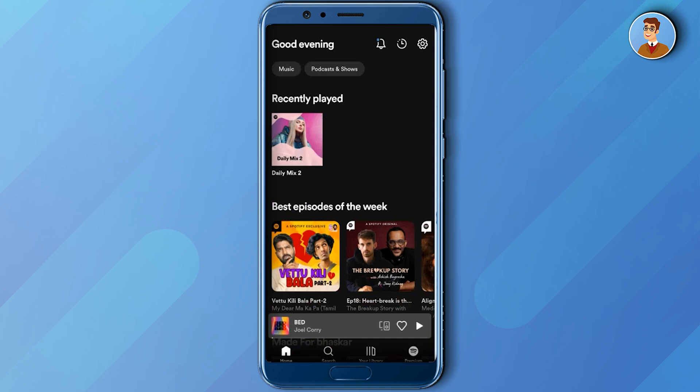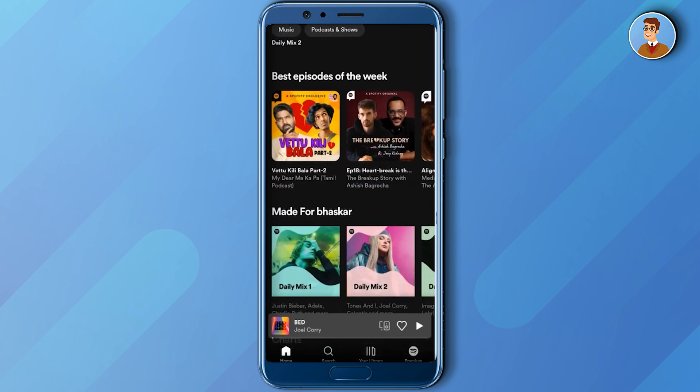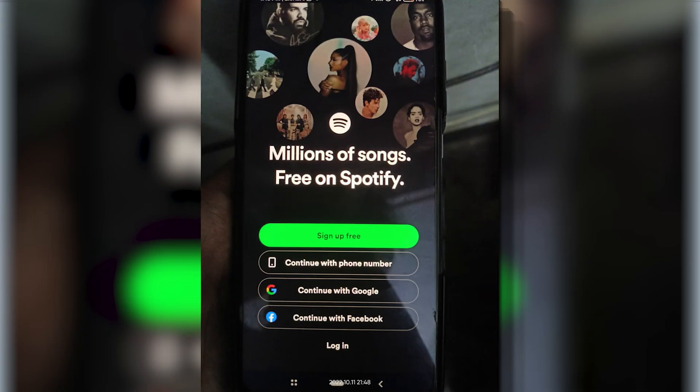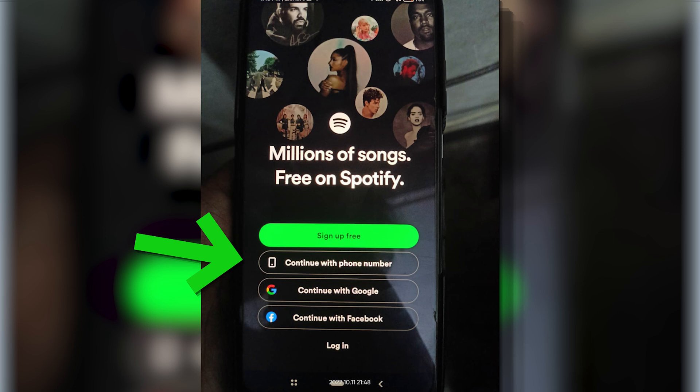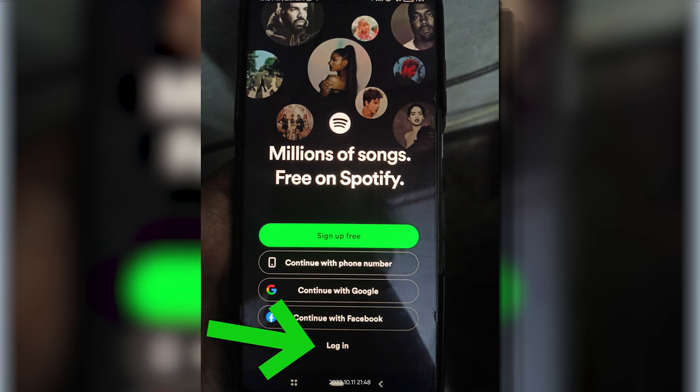As you can see, my Spotify account is currently logged in. I'll just quickly log out of it. Now I'm on the login page, which has multiple options like continue with phone number, Google, Facebook, or simply login with ID and password.